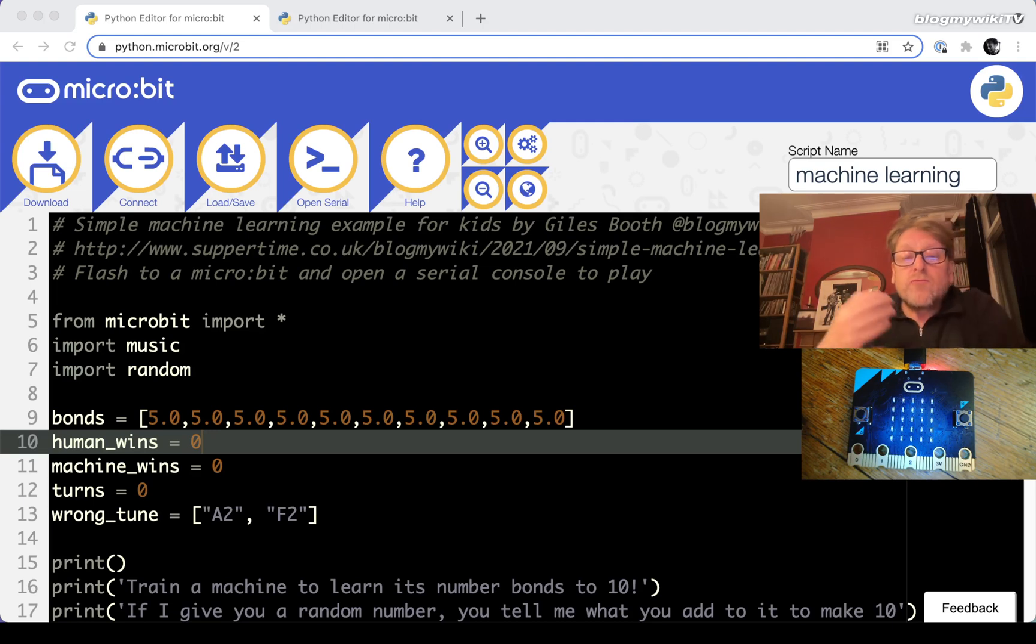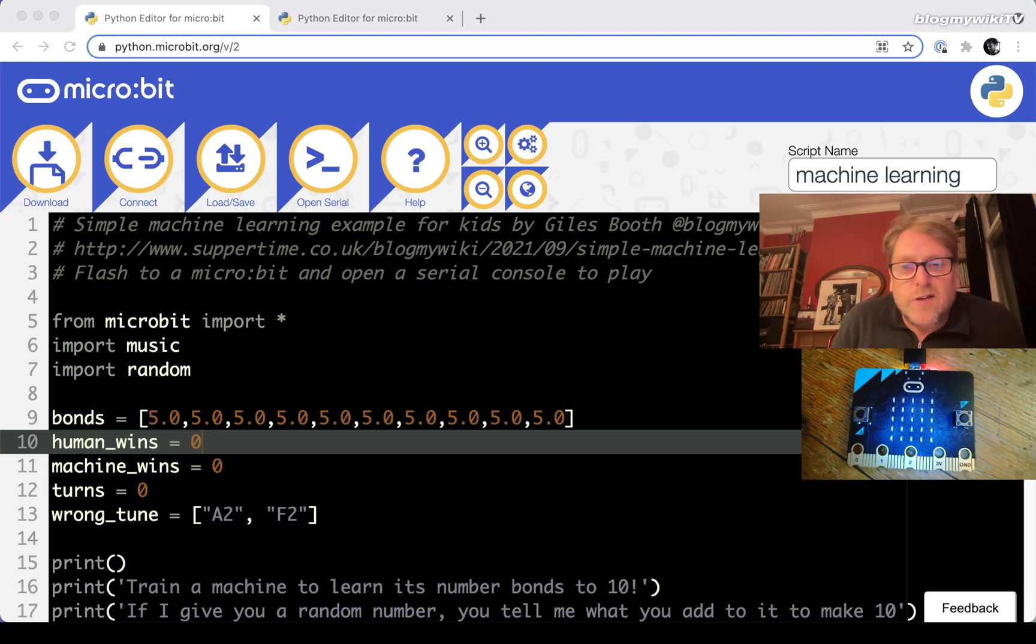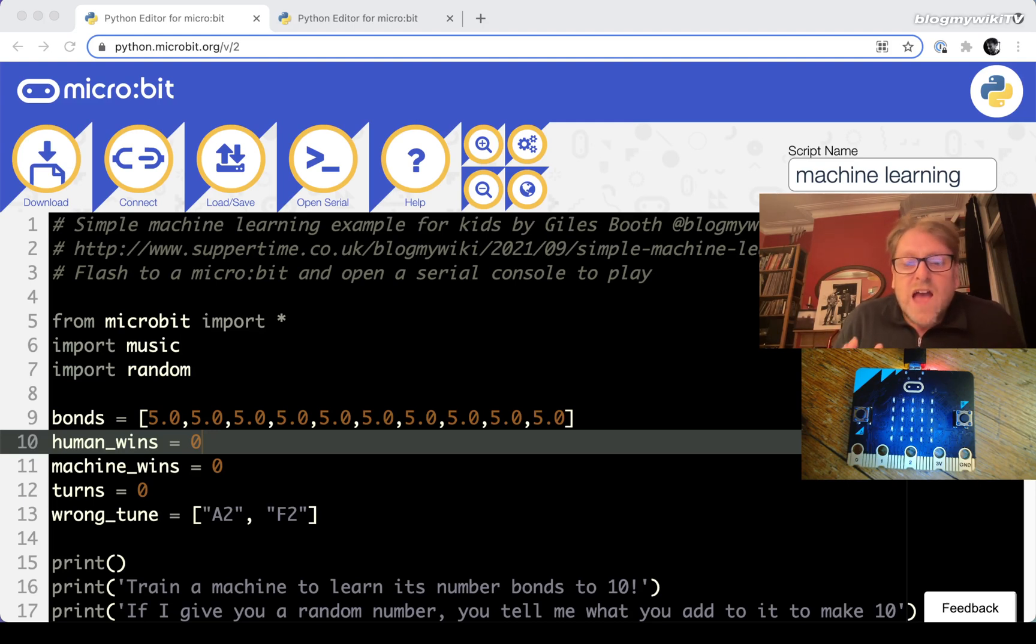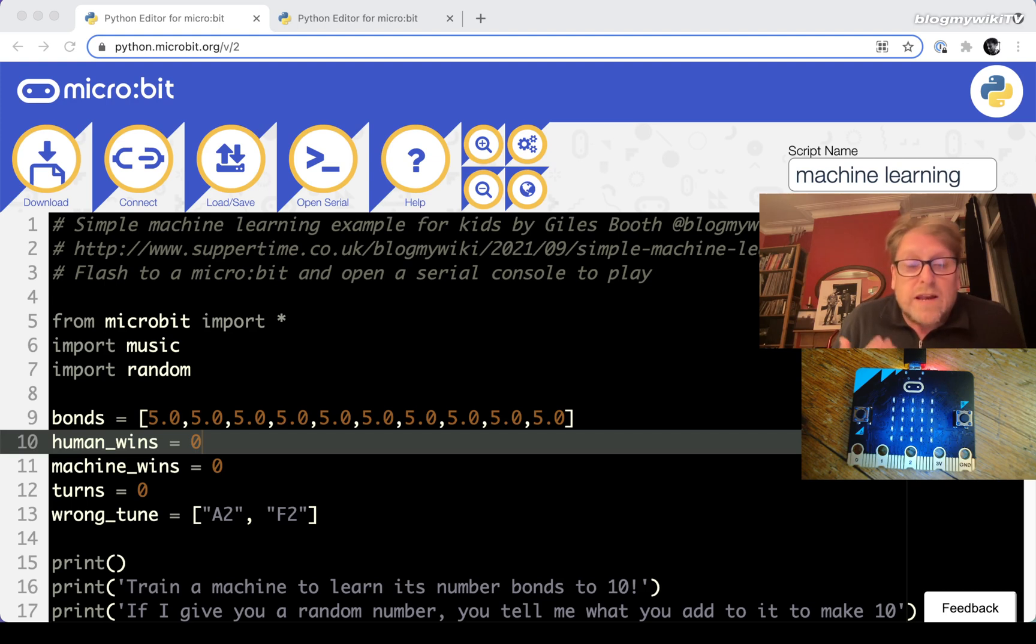I recently made a really simple example of machine learning that I think could help explain the concept to students aged around 11 plus, any students who are really familiar with a little bit of Python.